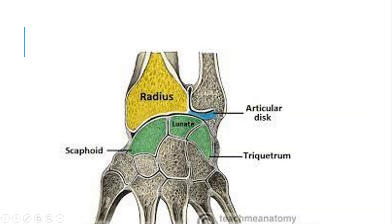There is an articular disc between these bones that facilitates movement and helps provide cushioning between the two bones.